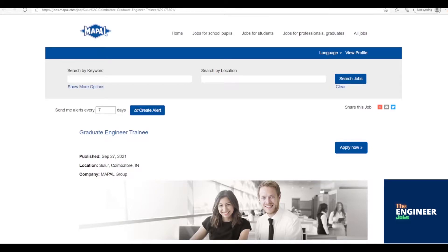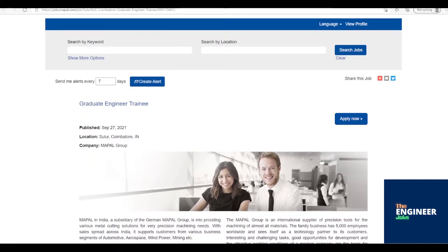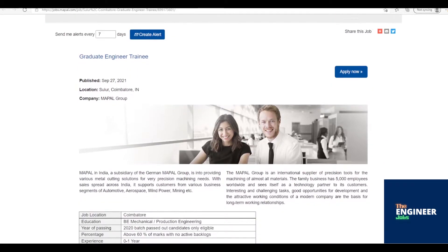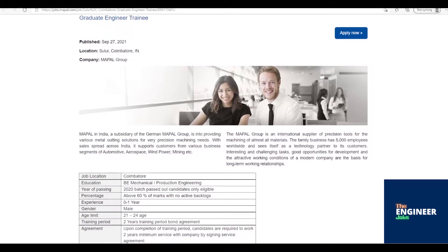Welcome to the Engineer Jobs. Mapple Group is hiring freshers for the post of graduate engineer trainee with BE-BTECH in mechanical-production engineering with 0-1 years of experience.